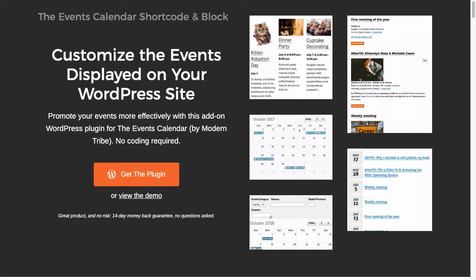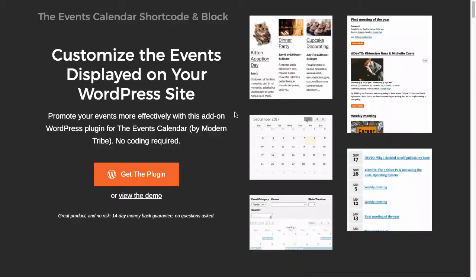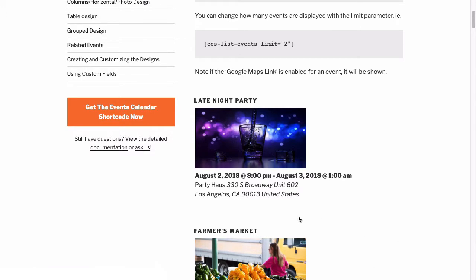The Events Calendar shortcode in Block Pro lets you list the events from the Events Calendar plugin by Modern Tribe anywhere on your site. It does this by giving you a shortcode. A shortcode turns some text between square brackets, like ECS-List-Events, and turns it into something else on the page, like the listing of events from your calendar.